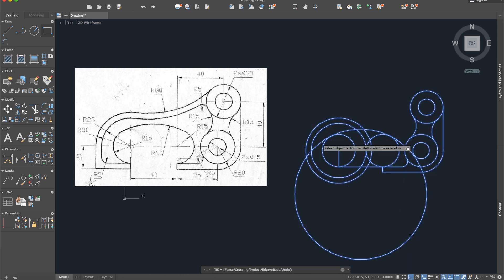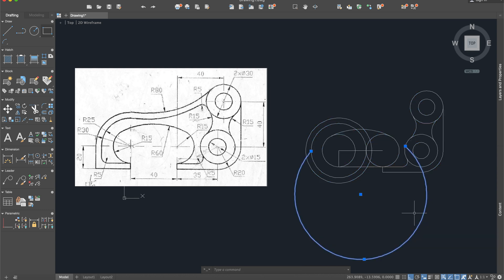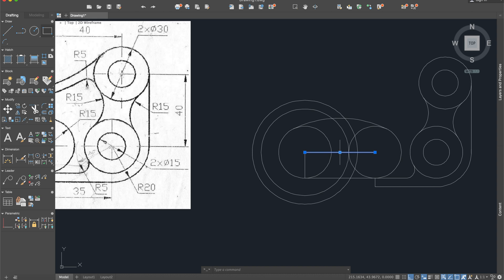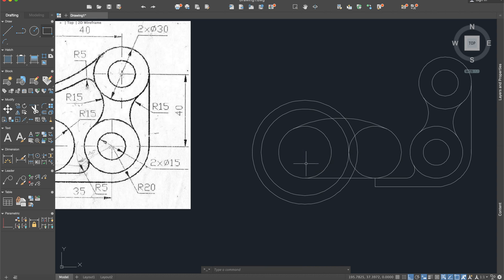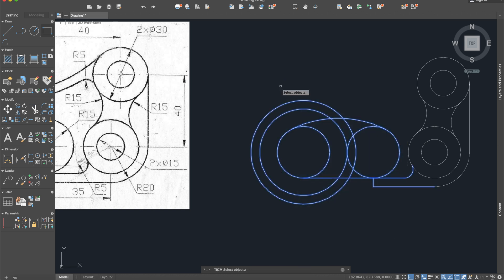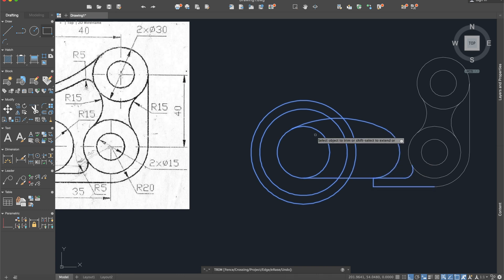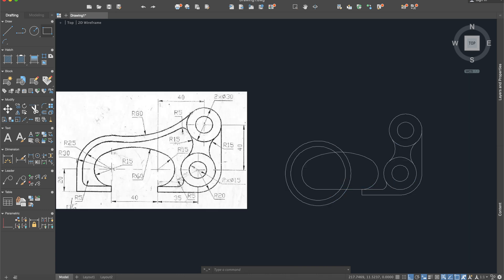Use the Trim command and delete these little parts. The rest of the arc can be deleted. Delete also this line. Trim again to delete the other parts of the circle, and also the circle itself.